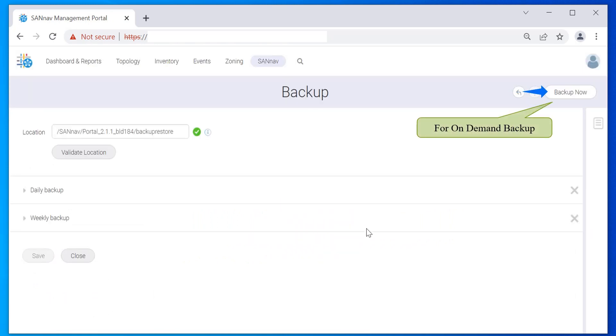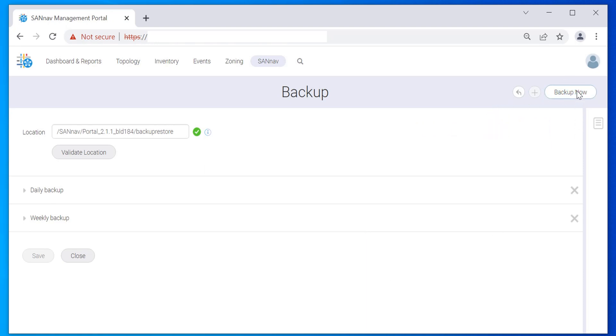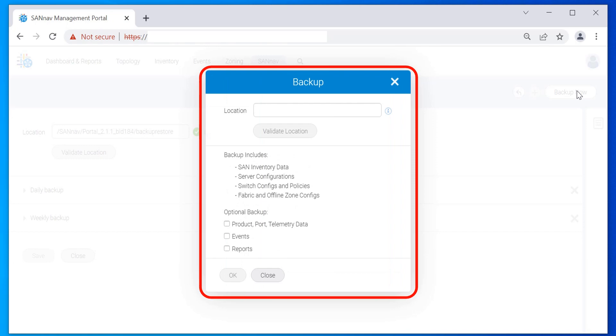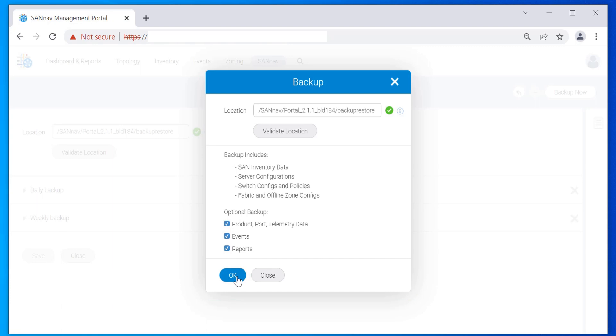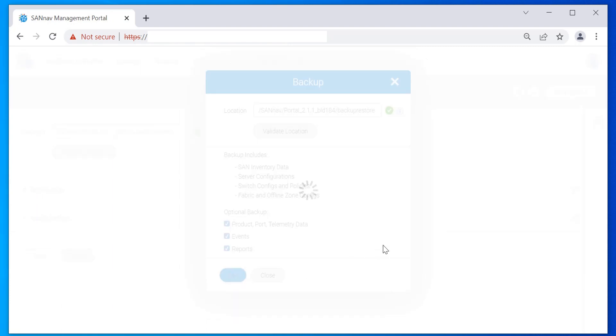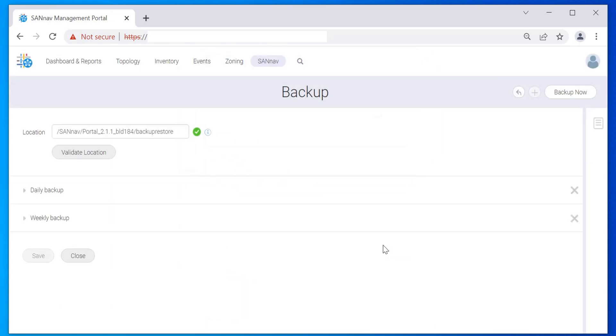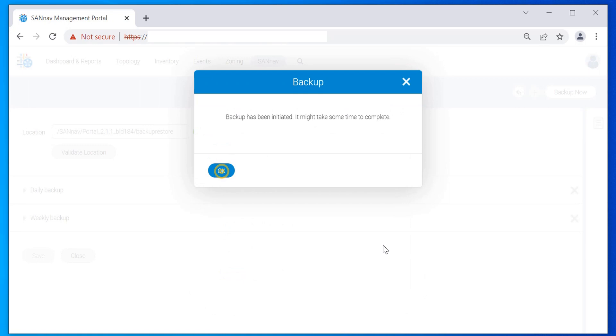For on-demand backup, click Backup Now on the top right corner of the window. Enter the location where you want to save the backup file in the Location field and click Validate Location. Select optional backup checkboxes if required. Click OK. Click OK to the backup notification.